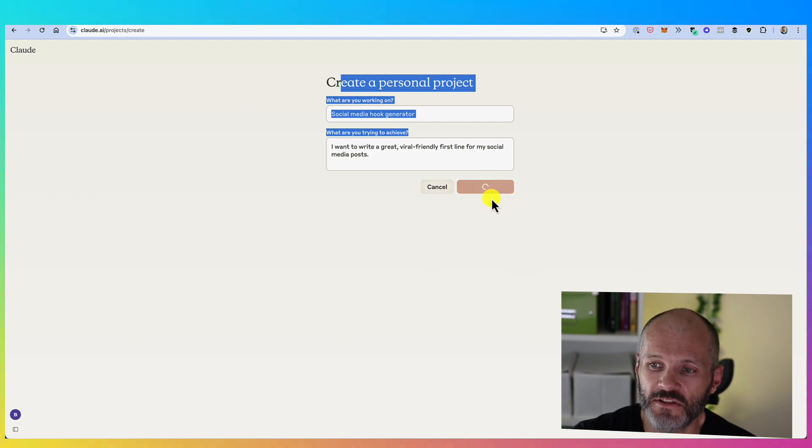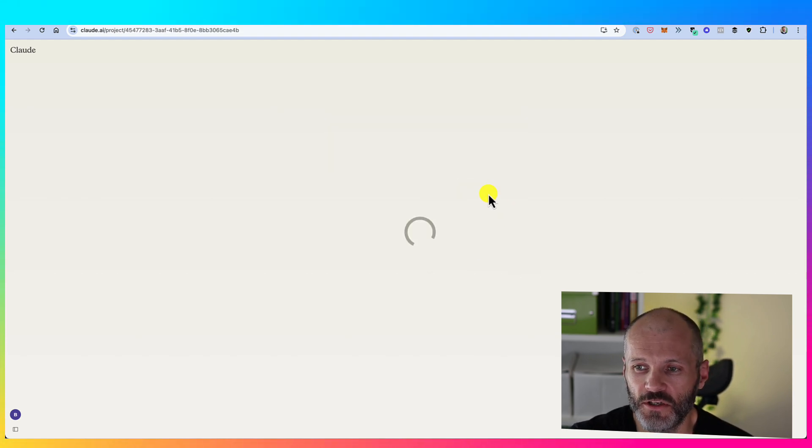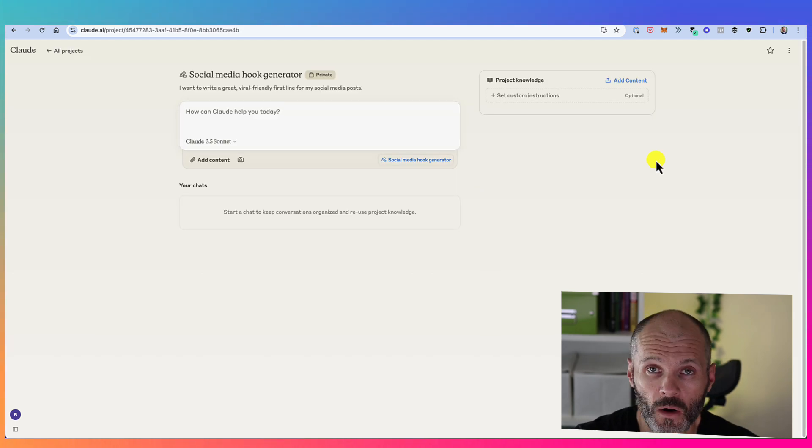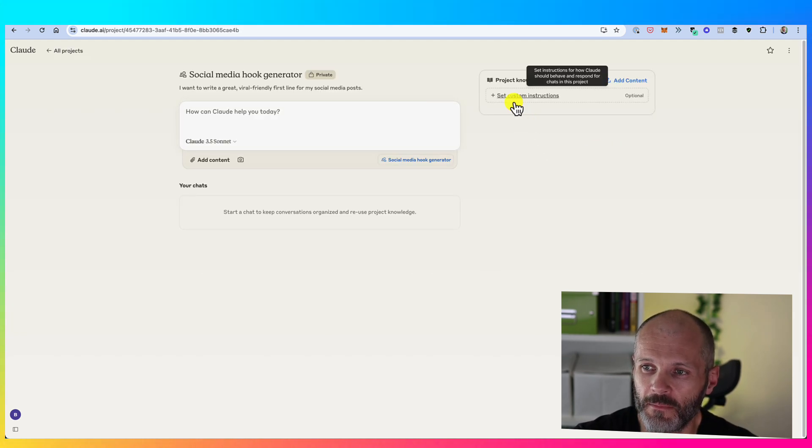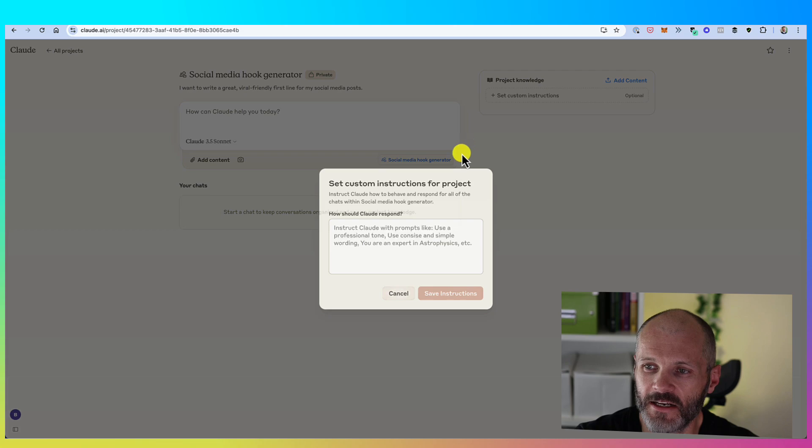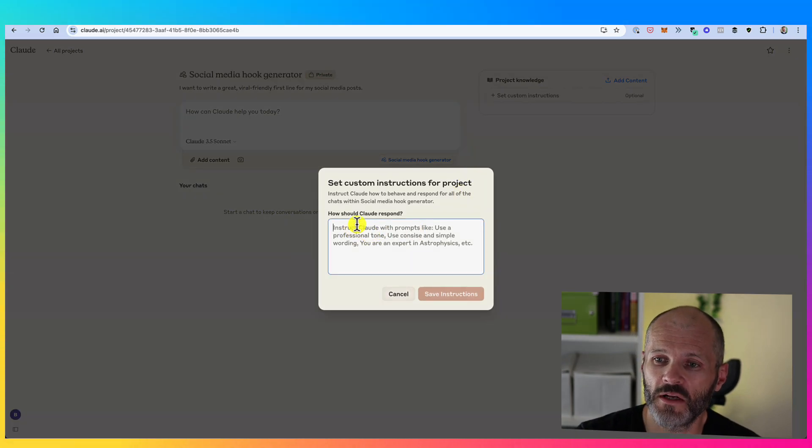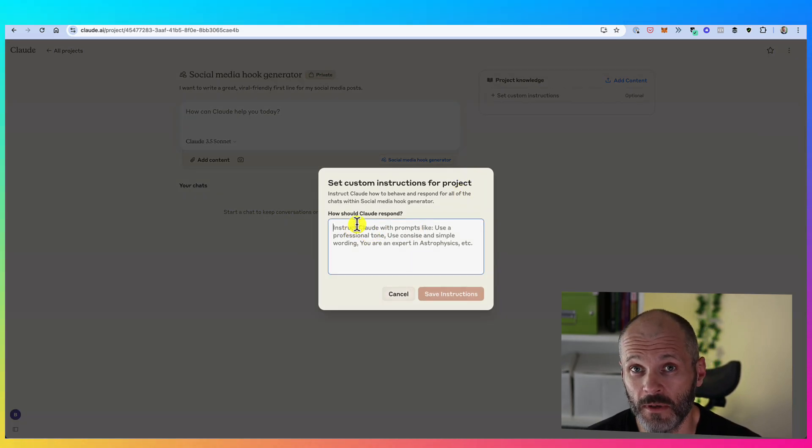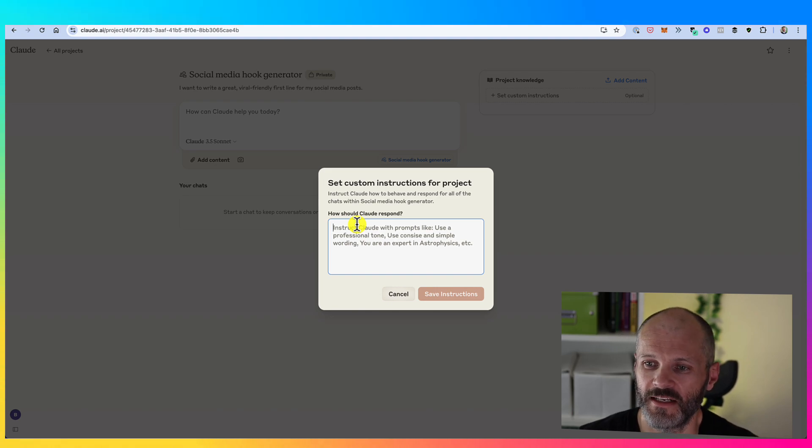Now this doesn't have any difference on the outputs. This isn't the prompts that Cloud is going to use. It's simply for you to reference exactly what your Cloud project is going to do. Now when you're ready, just simply click create project and you can start to input your prompt and your training data.